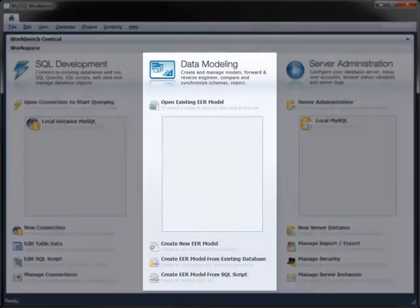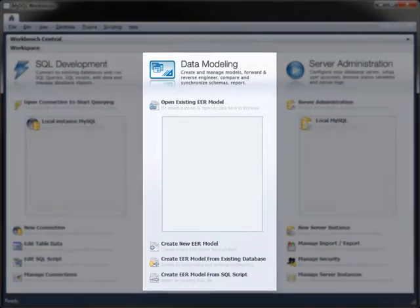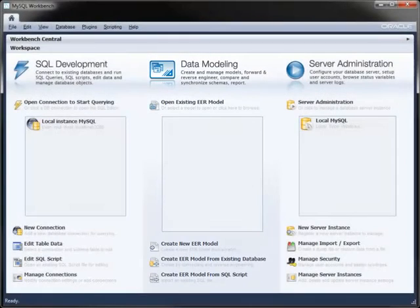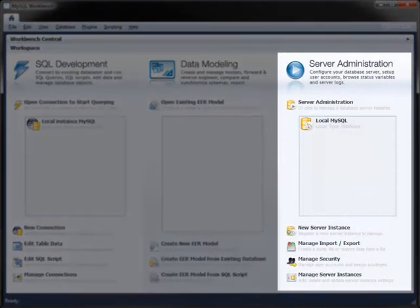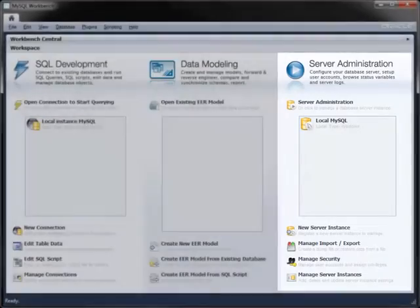It's designed for designing, modeling, and generating databases, and for configuring servers, administering users, and viewing database health.